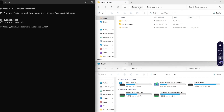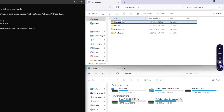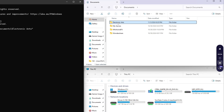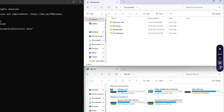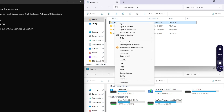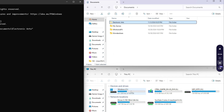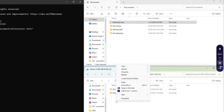Now go back up to the Documents folder, right-click on the Electronic Arts folder, and hit Cut. Now go into your network drive, right-click in the open space, and click Paste.